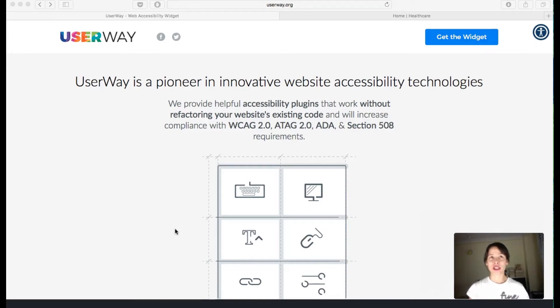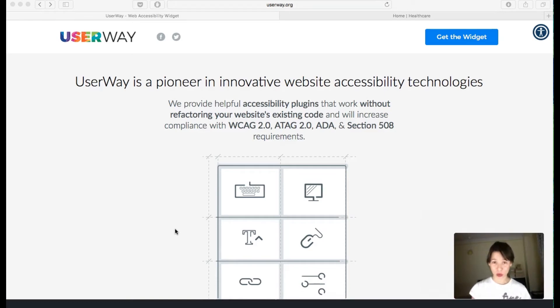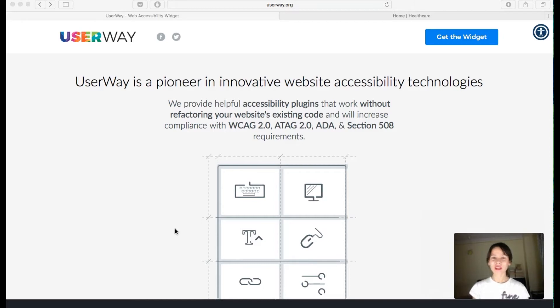Usually designers can drive themselves crazy — it can be really frustrating because you might not know where to start. So if you get this widget into your Adobe Muse website, it's easy, don't worry — the user can actually choose how they want the website to look.